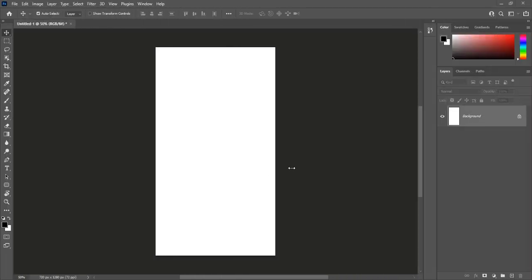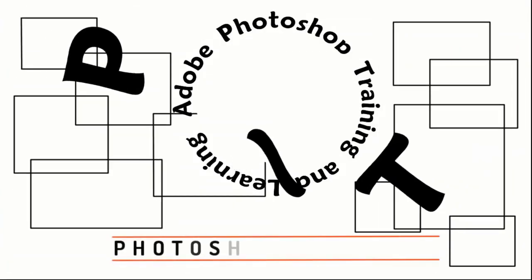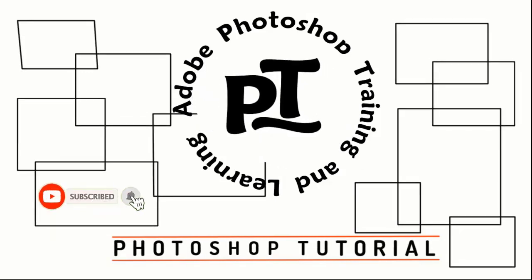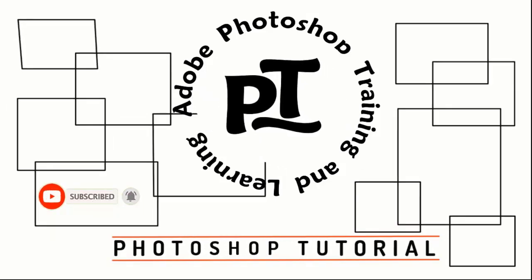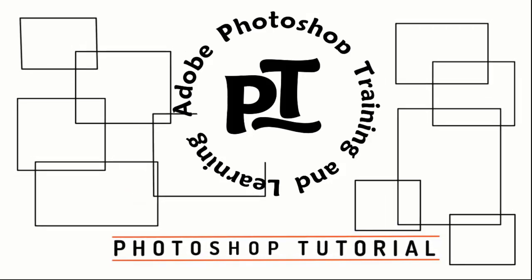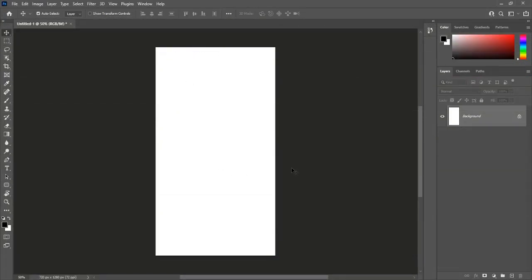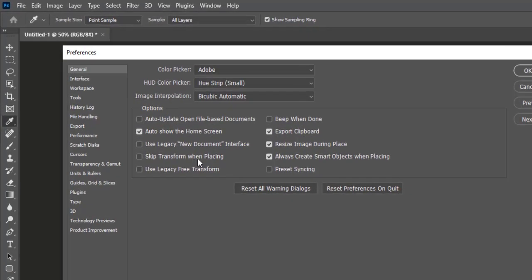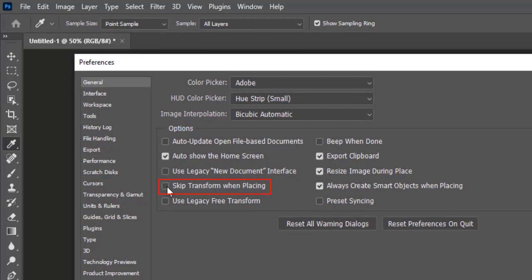Salaam friends, I am here for a useful tip. For Photoshop preferences, press Ctrl plus K to open preferences. In general preferences, skip transform when placing is unchecked.